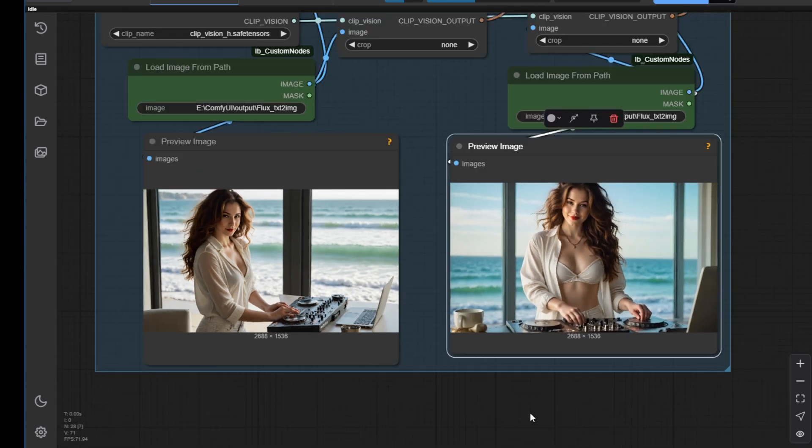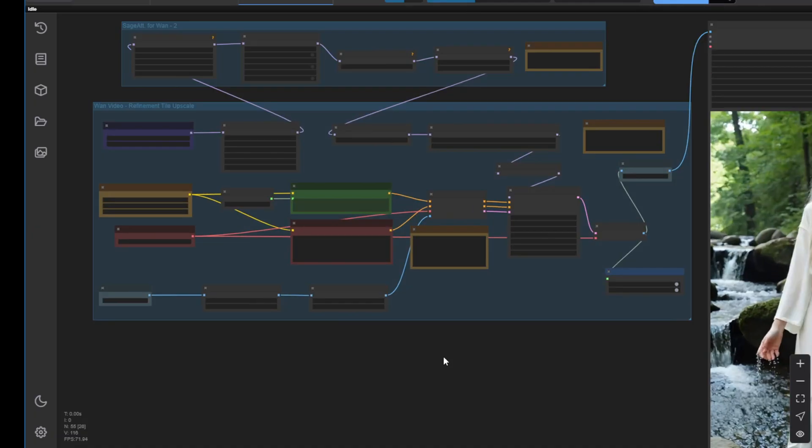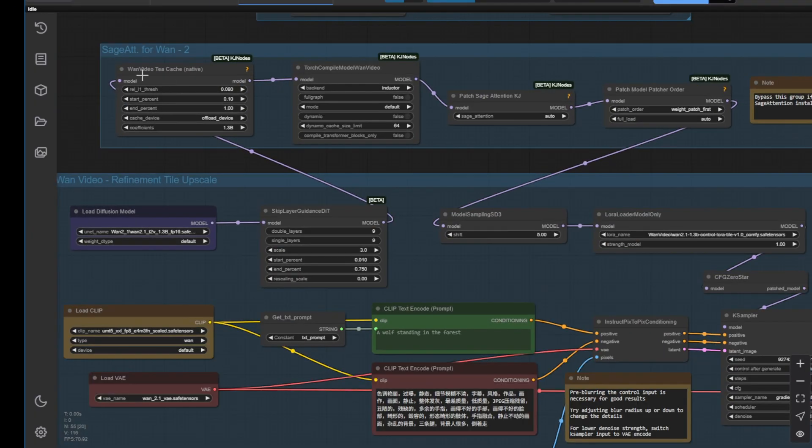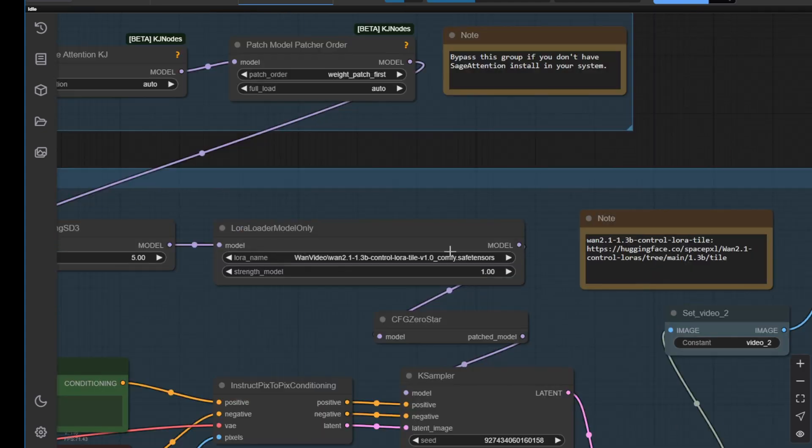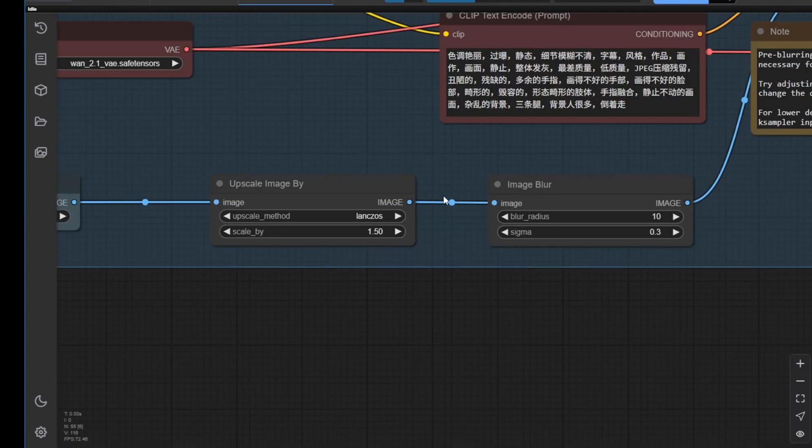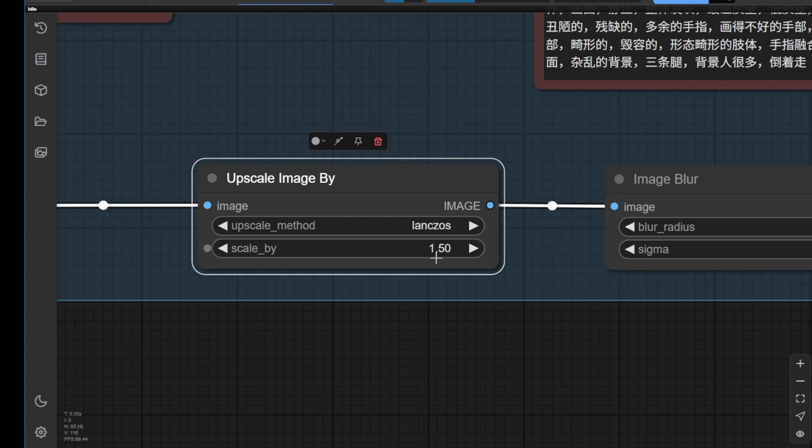I also have another workflow setup that's more advanced, using tile LoRa. I've added the tile LoRa that we've tried before to enhance our existing or generated videos and then upscale that using the upscaler by image. By default, I set it to 1.5 times. So, I think in this setup, it will take a lot more time for rendering.